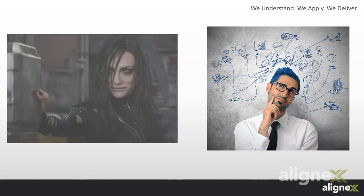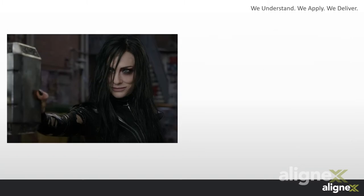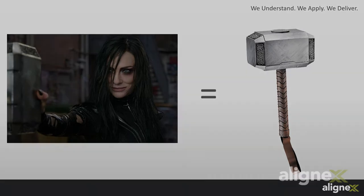However, when the initial shock wore off, the engineer slash nerd in me started thinking. What did Hela just accomplish? We all know Mjolnir is pretty badass, but how badass? I decided to use SolidWorks simulation and find out.